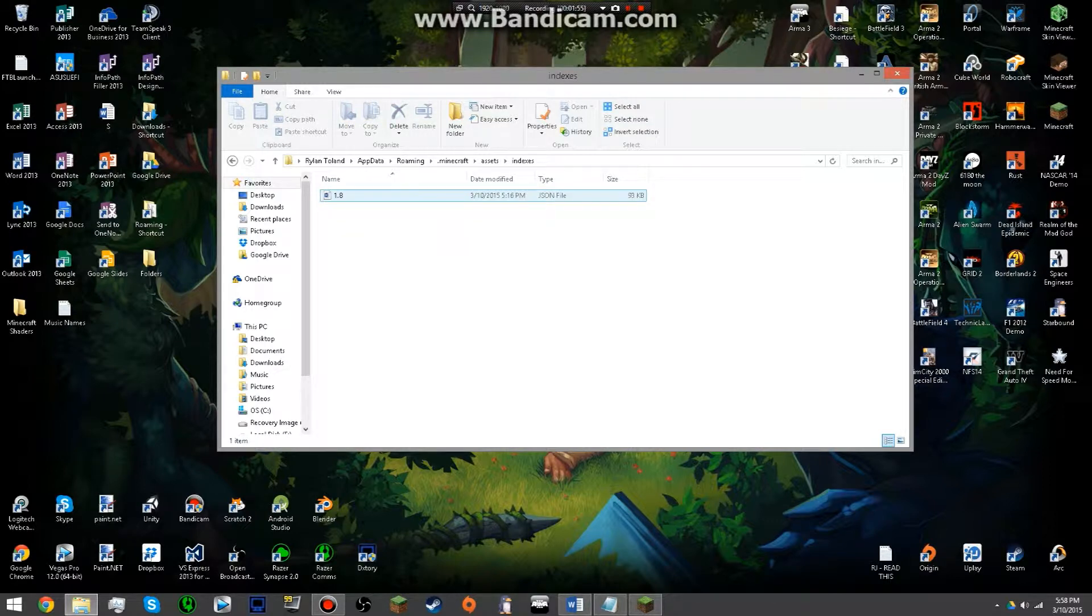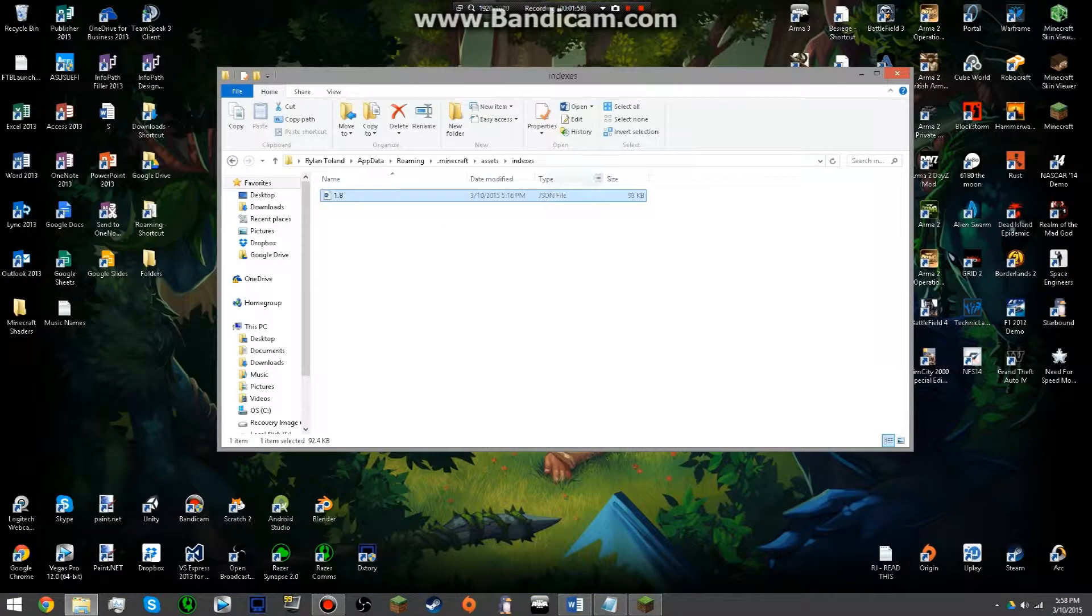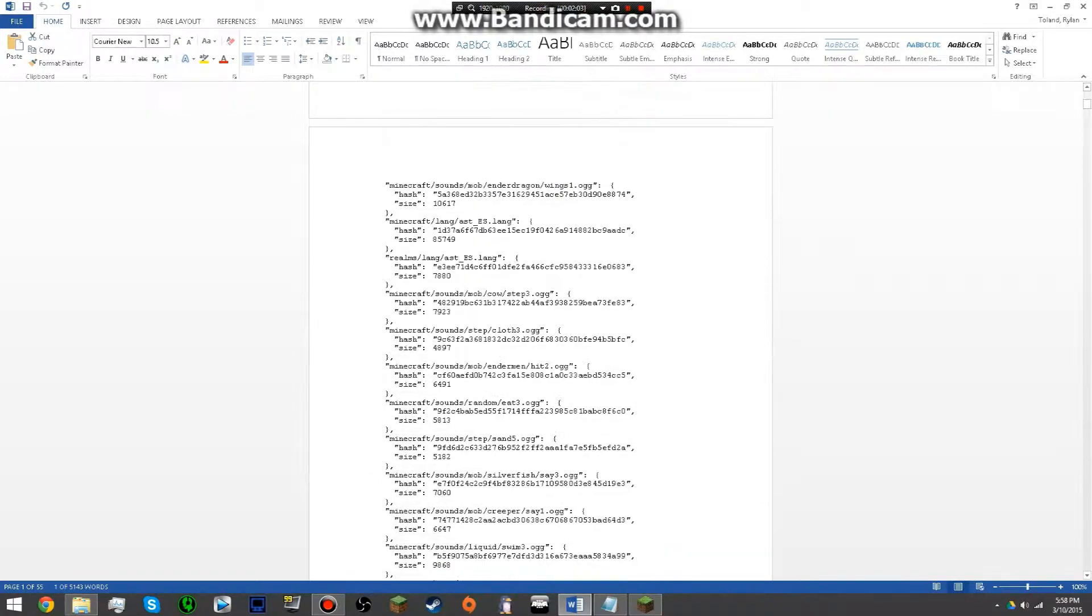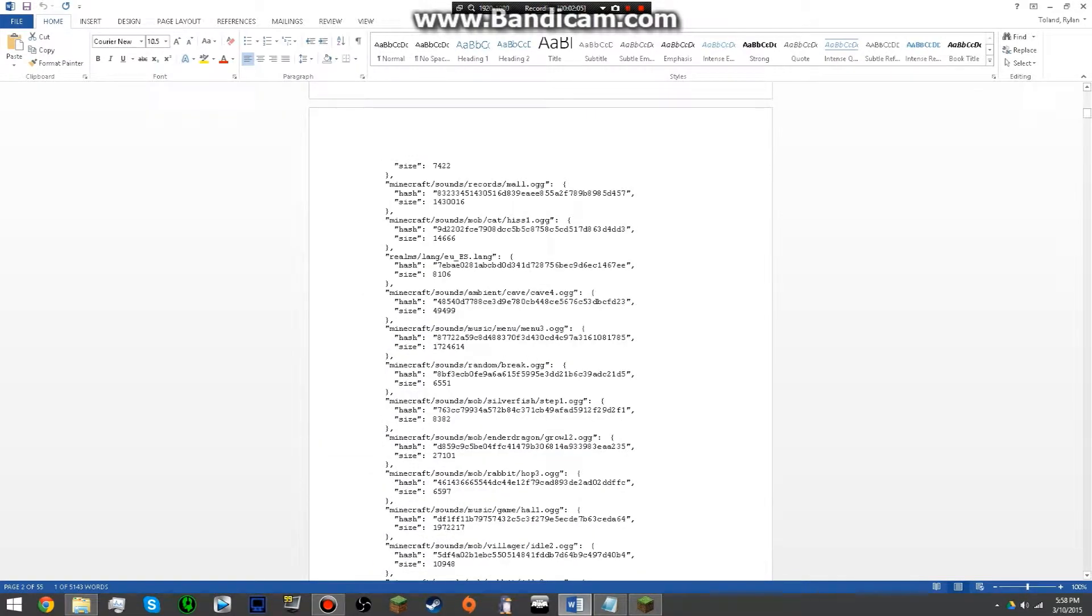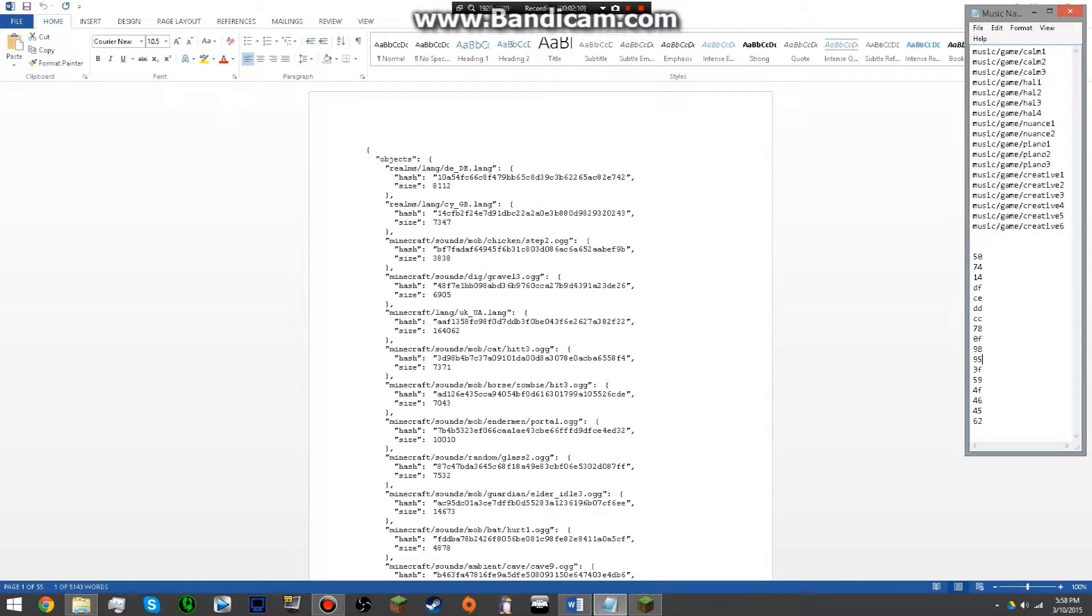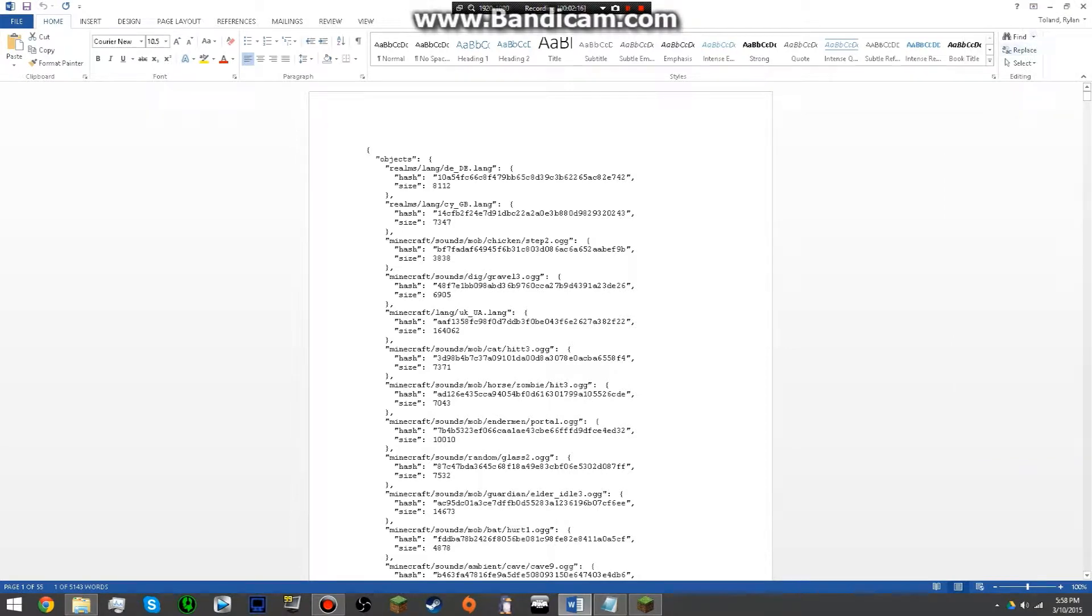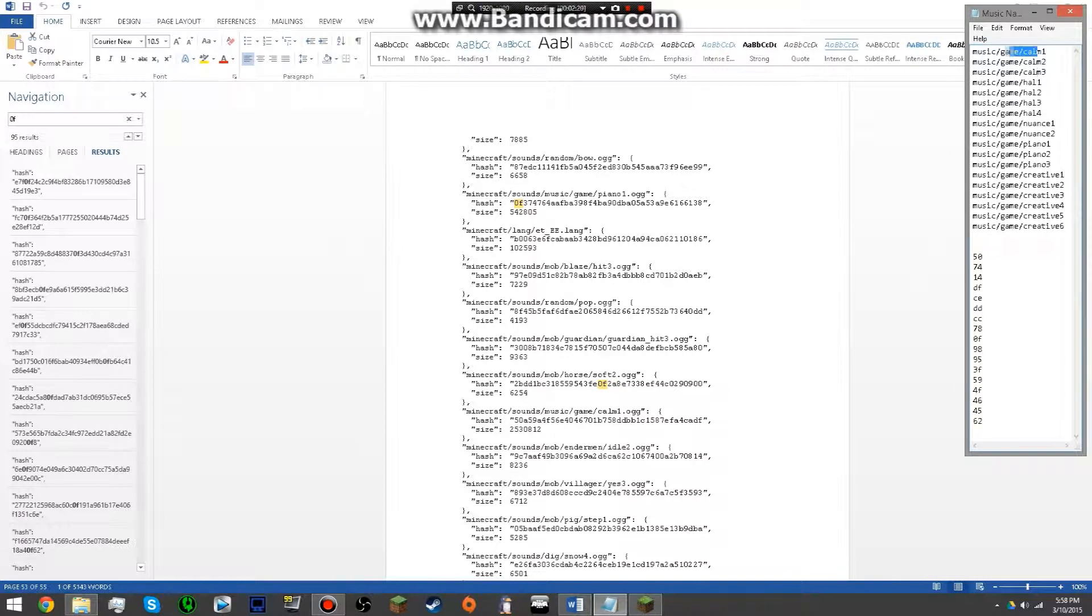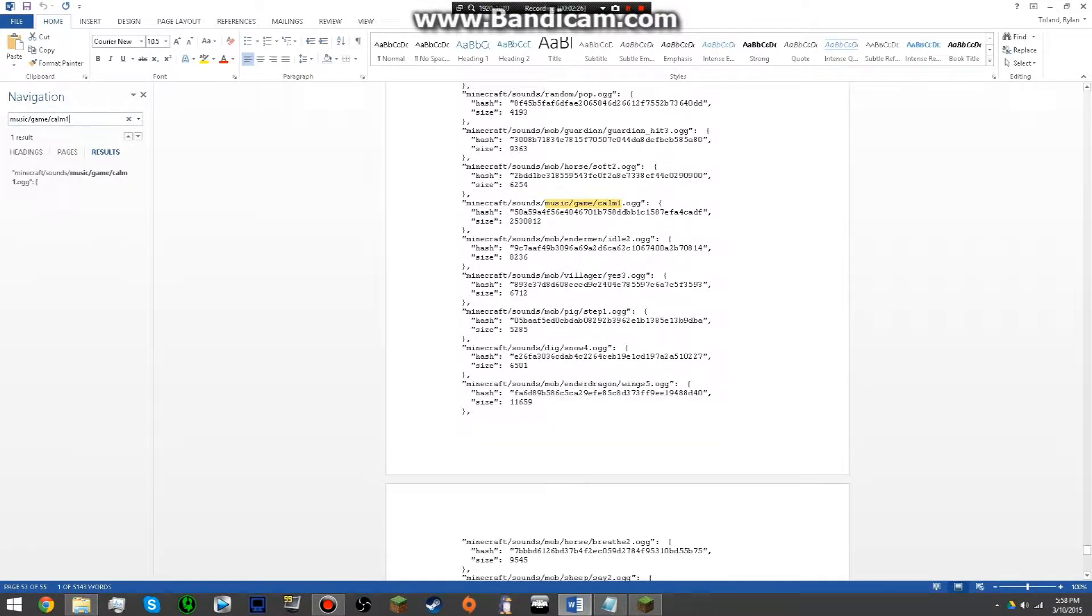So if you go into indexes and you open up this 1.8, I opened it up as a JSON file, I opened it up as a word thing, you get a bunch of numbers that probably look like a bunch of gibberish. Now what I had to do is I had to, these are the names of all the songs in the game, I had to find them in here and then by doing so, so if we click find and we put it in here, you'll notice that its hash starts with 50A.